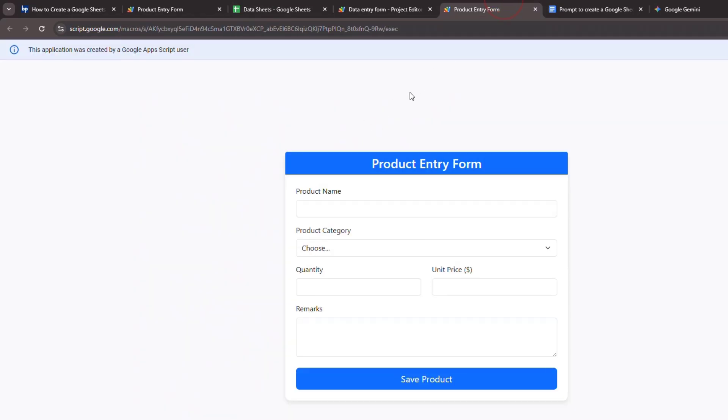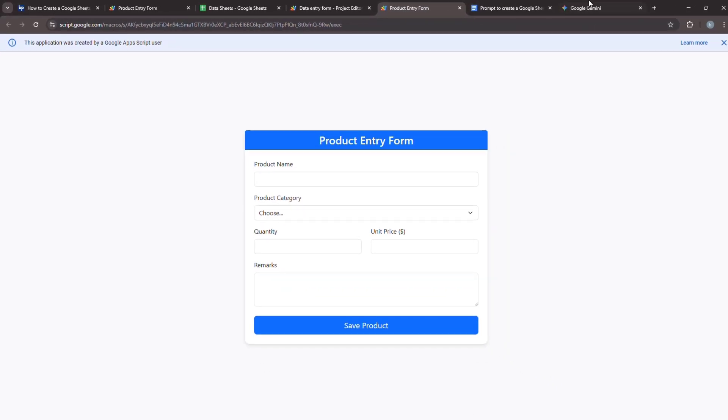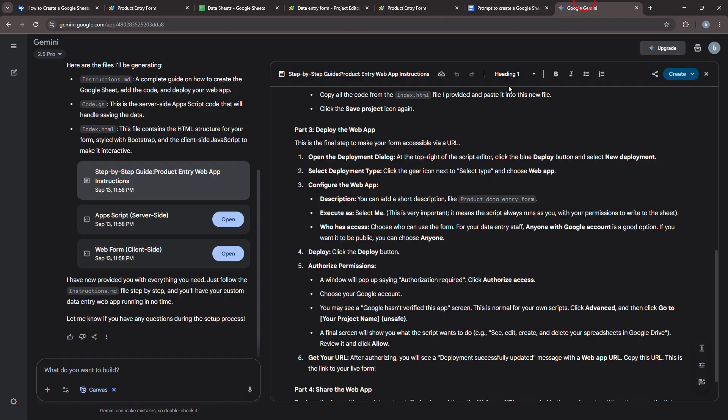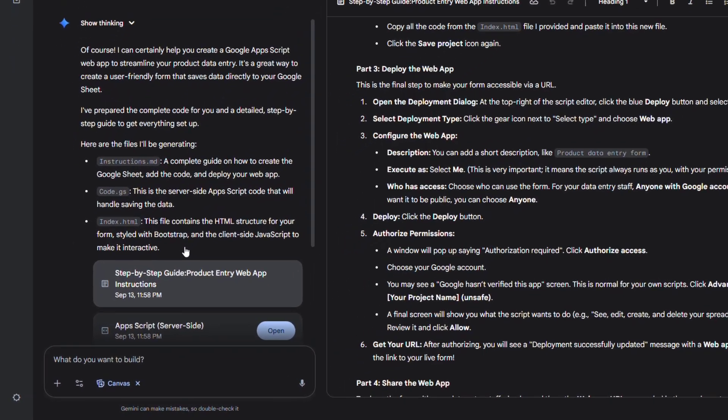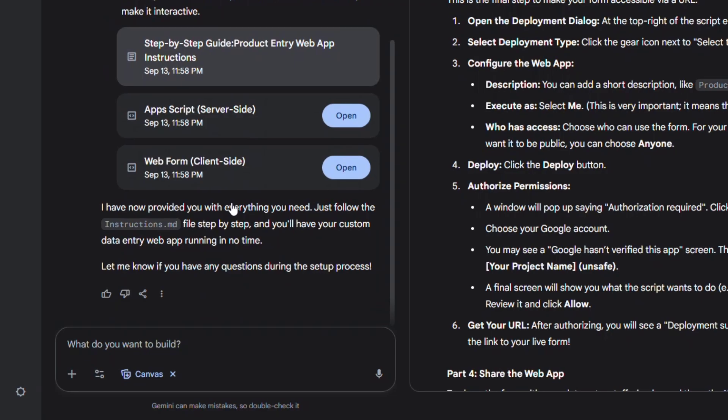Now, let's see how to modify the form again with the help of AI. Since we're using the Gemini Canvas tool, we only need to ask for the specific modifications. So, let's ask the AI to add a new field for Product Color.